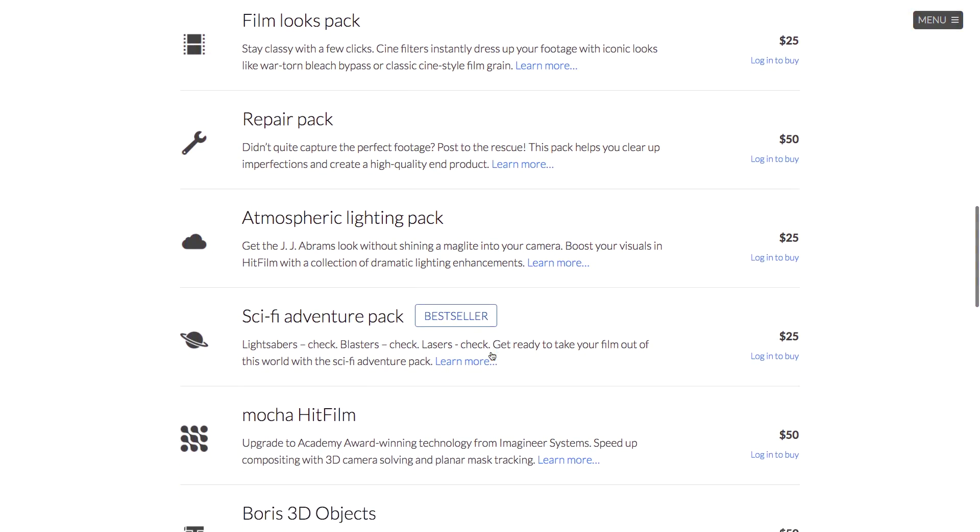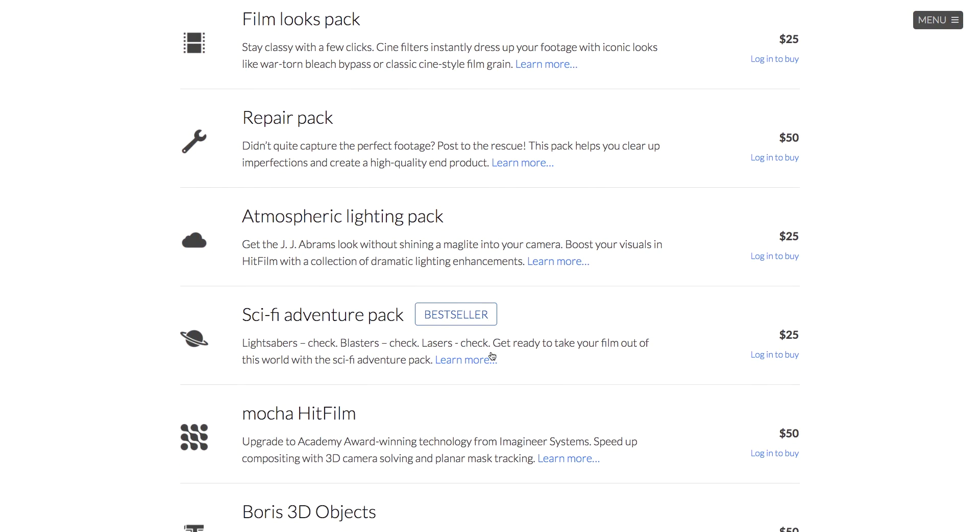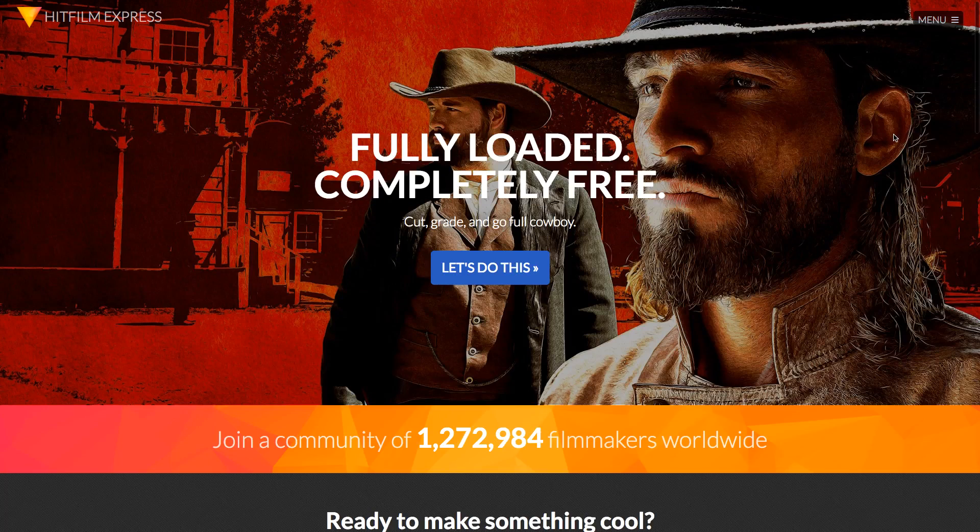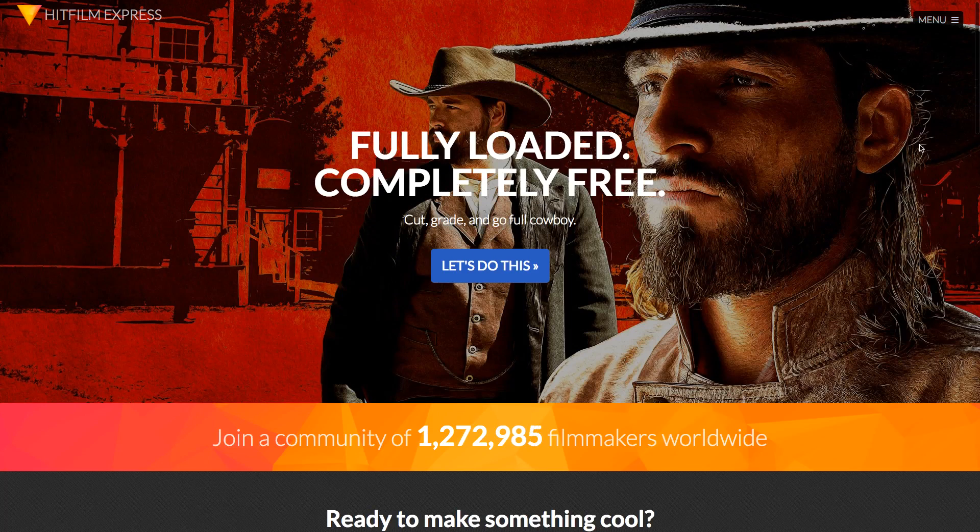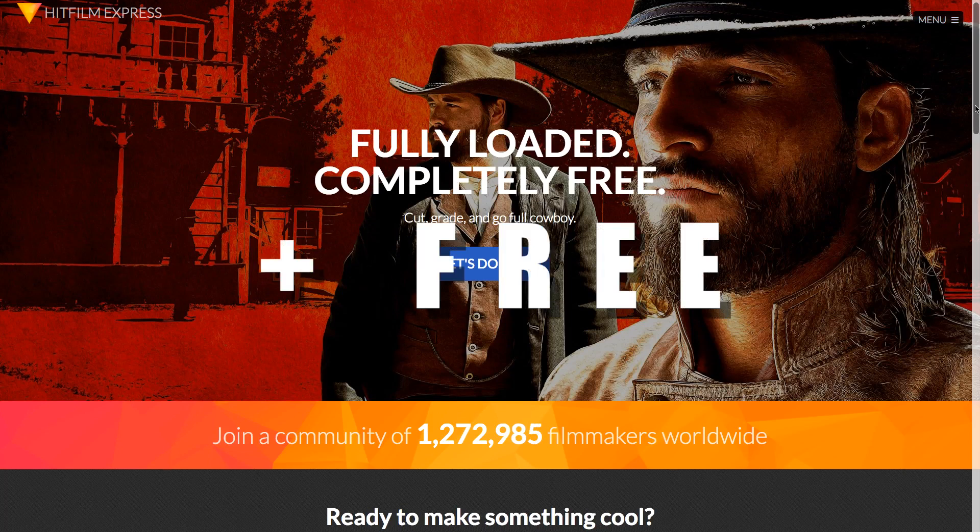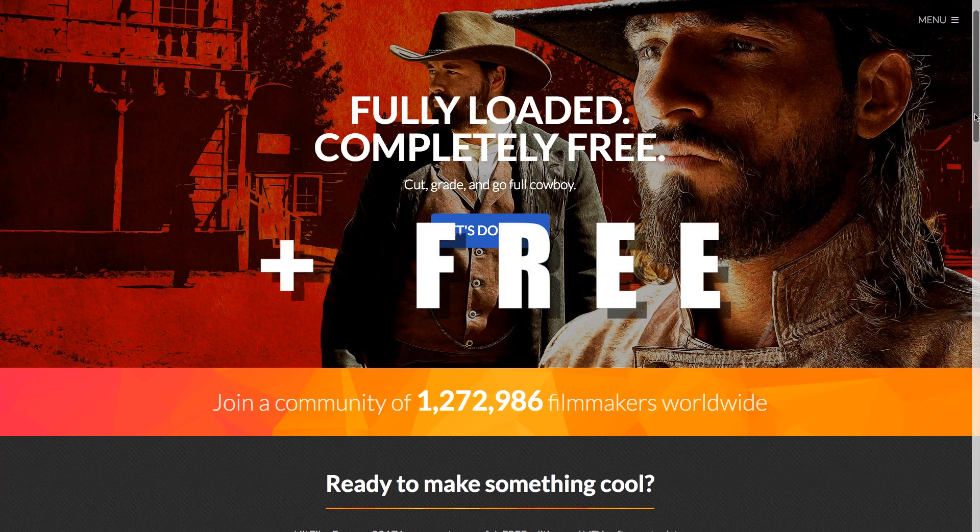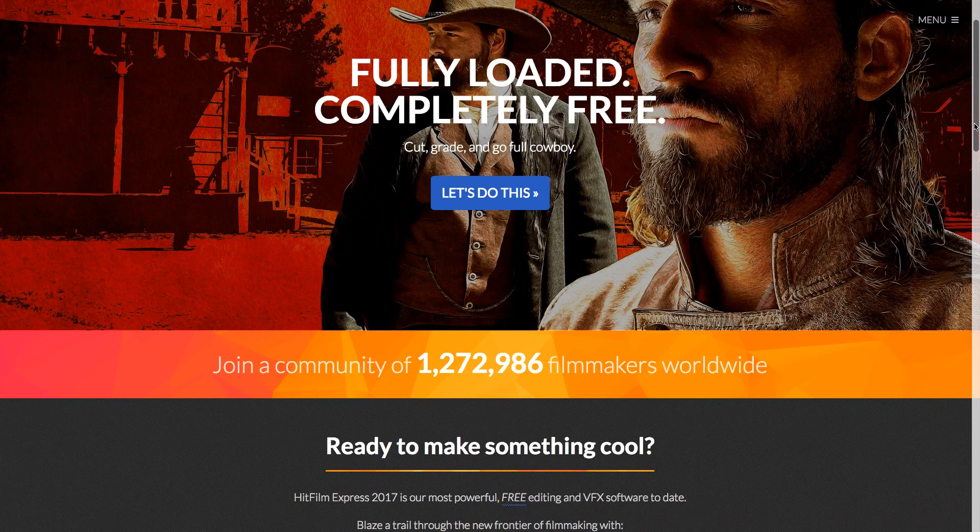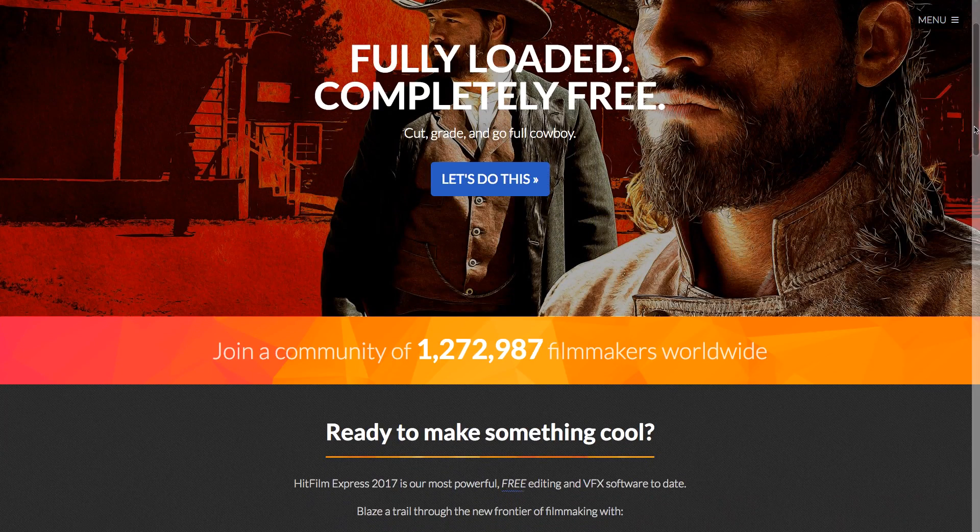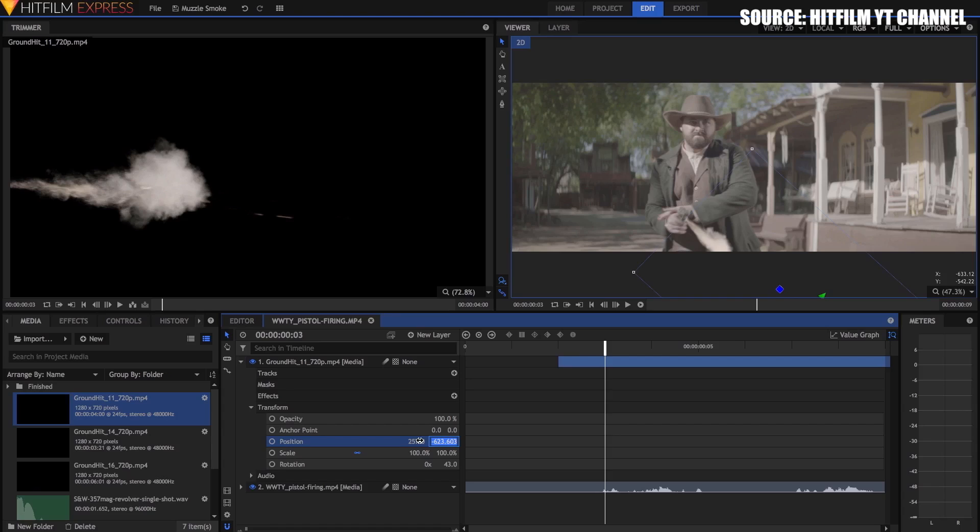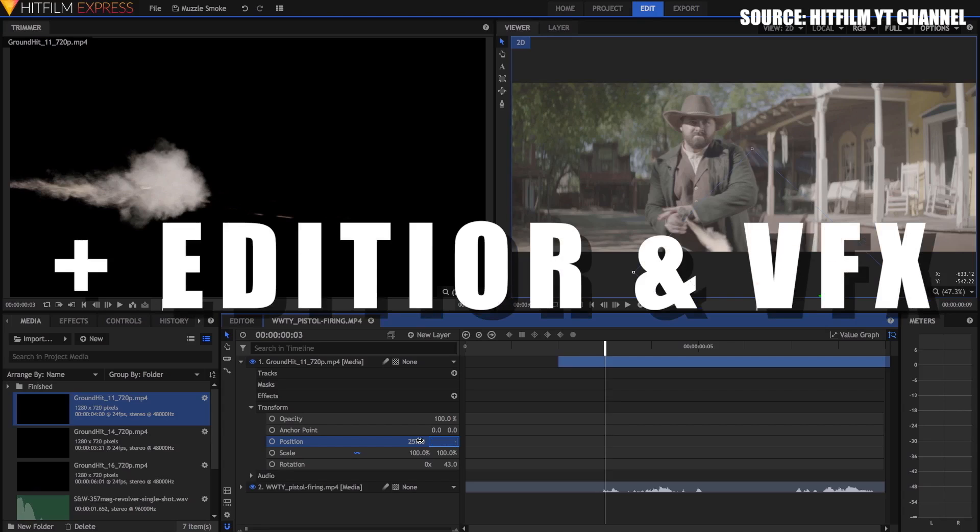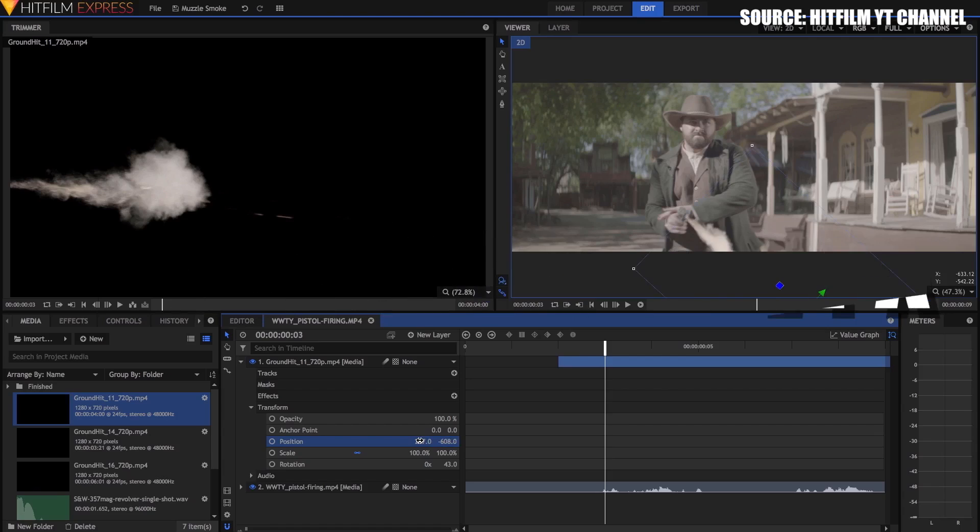The first good thing about HitFilm Express 2017 is that it's free. It's not a trial or a dodgy crippled application. It's a robust, proper application with amazing features, all for free. HitFilm is both an editor and a compositor. This means that you can do both without switching programs. This is by far the biggest standout feature of HitFilm.